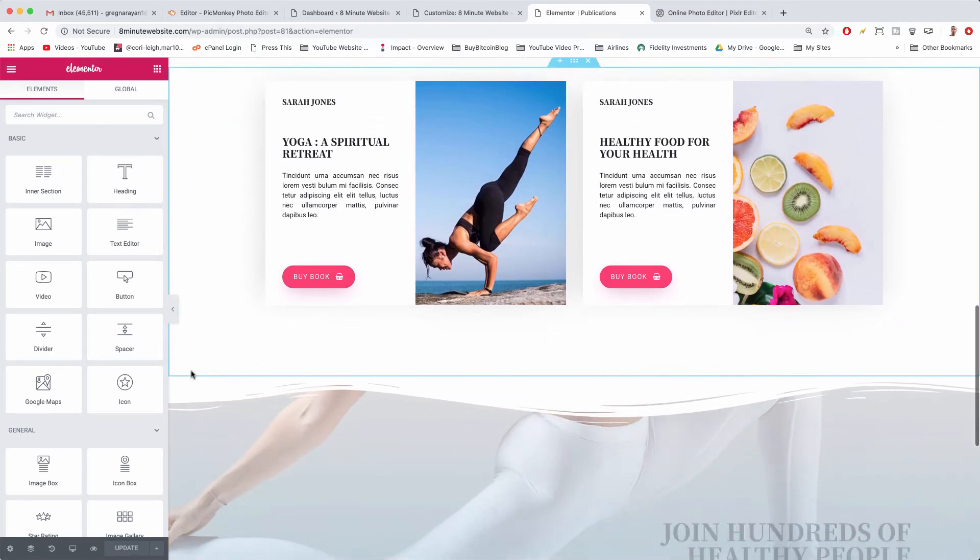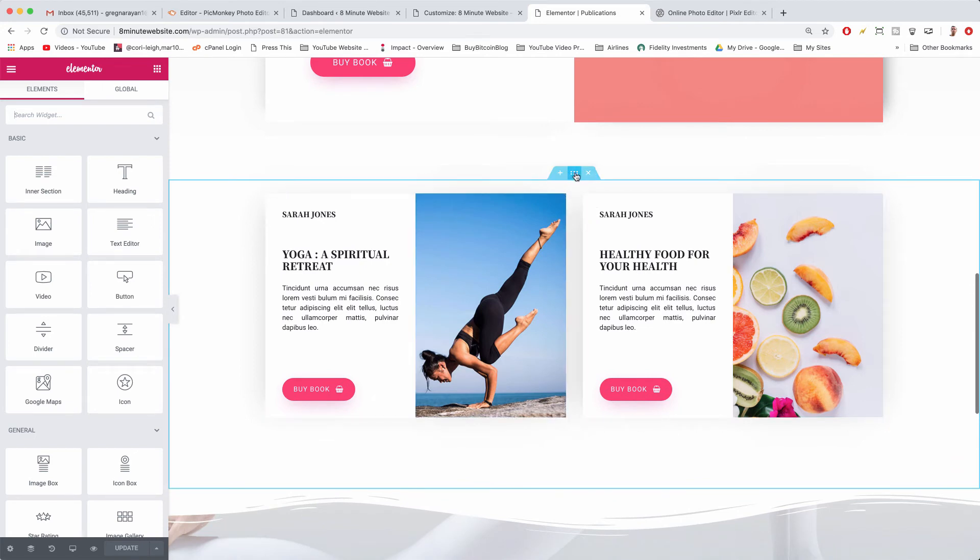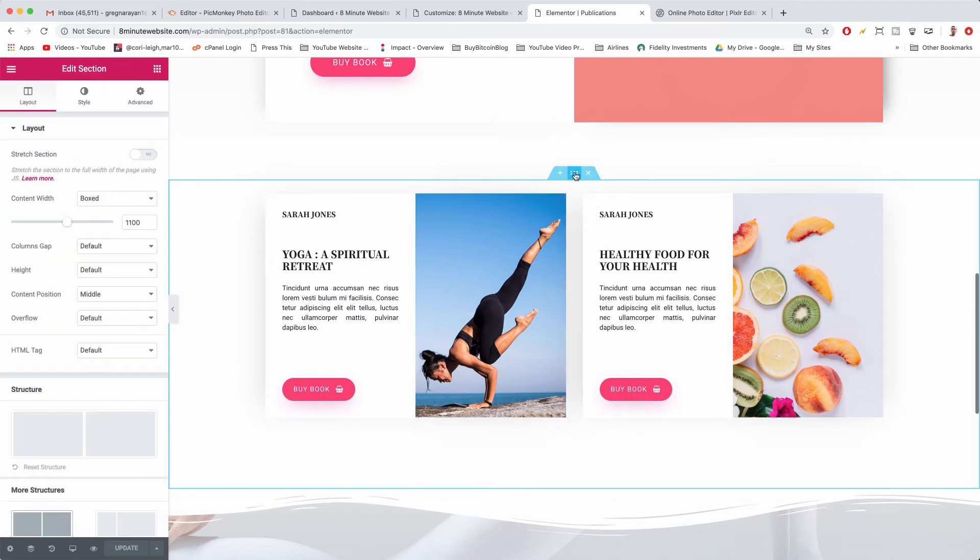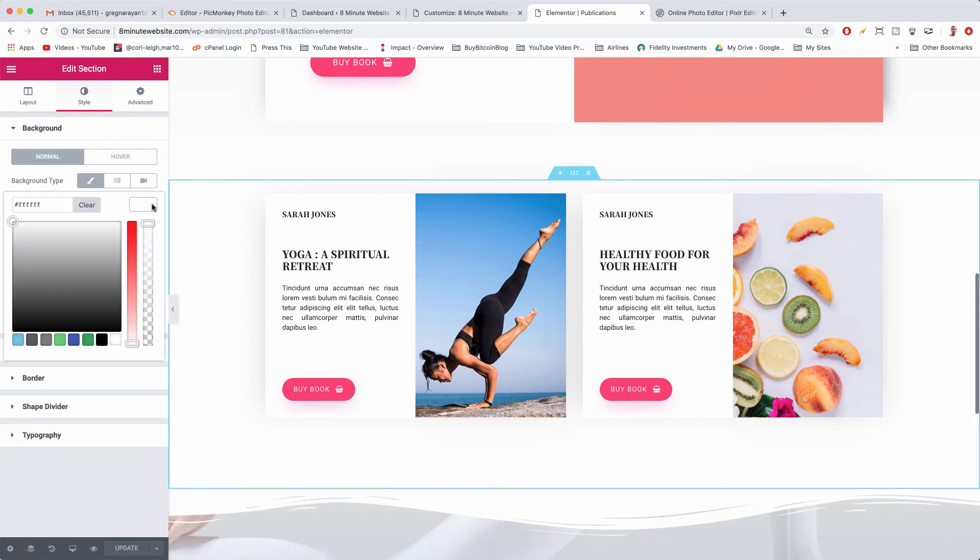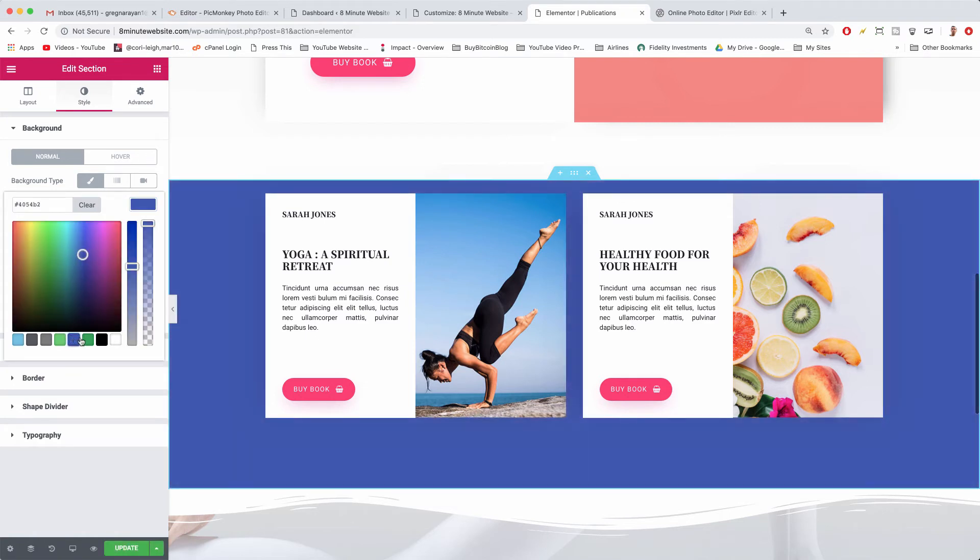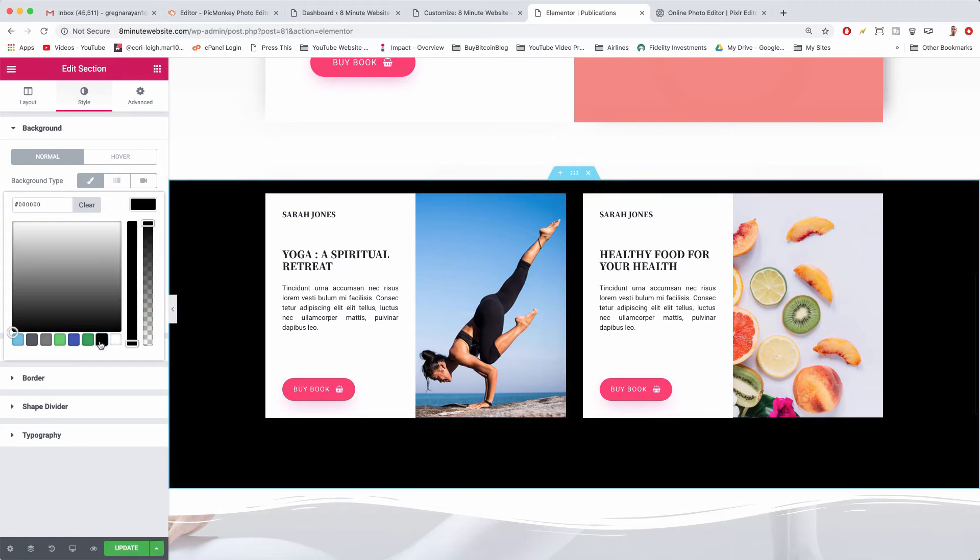For example this section with the blog post, click on the Elementor section settings and then click style and then background color. So this is a classic background what you want, just click the color box and then choose any color you might want. Super easy.